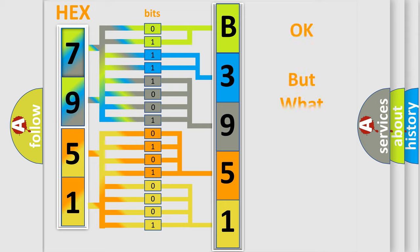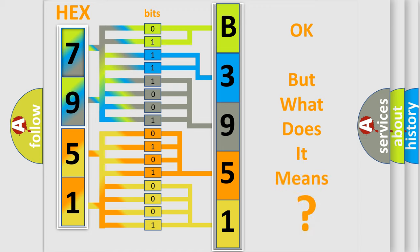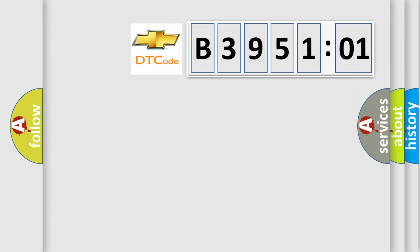The number itself does not make sense to us if we cannot assign information about what it actually expresses. So, what does the diagnostic trouble code B395101 interpret specifically for Chevrolet car manufacturers?